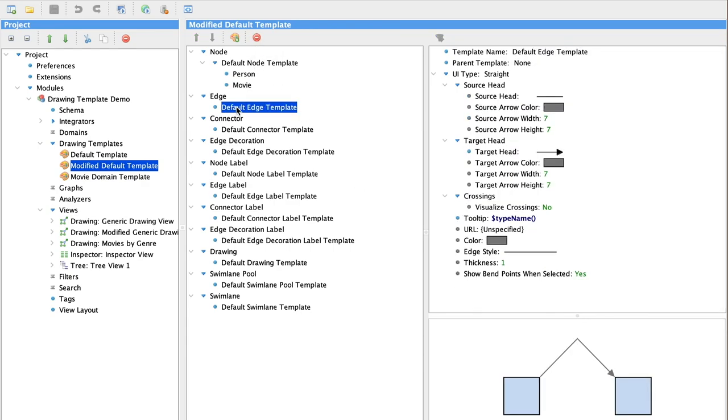Now let's look at the default edge template. We're not going to change the style of the edge just yet. But let's add a tool tip, which tells us what kind of edge it is.